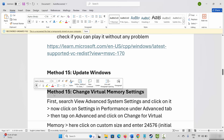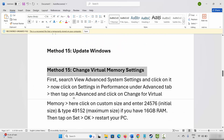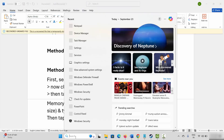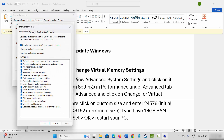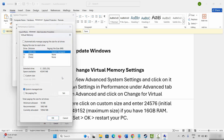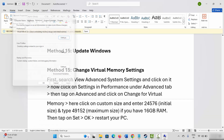Next is to change virtual memory settings. Go to Windows Search and search for View Advanced System Settings. Under Advanced, click on Settings, then Advanced, then Change. Select the drive where your game is installed, click on Custom, and enter 12288 as the initial size and 24576 as the maximum size. Click Set, then OK. After that, launch the game and see if it is working.